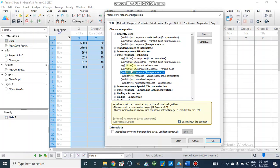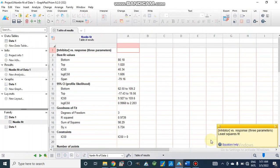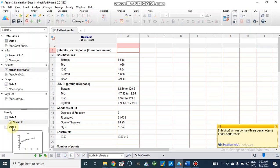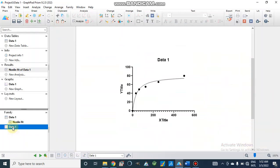Here we have only inhibitor concentrations and response, so I will select this one. Now here we get IC50 value which is 40.34 in micromolar, and we have degree of freedom is 3 and R-squared is 0.973.